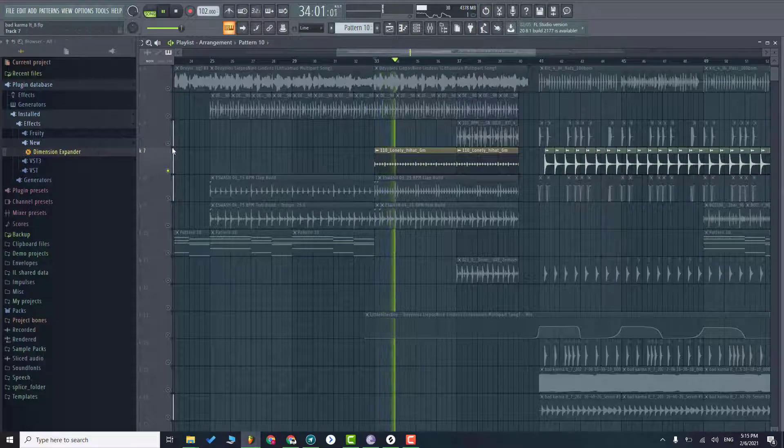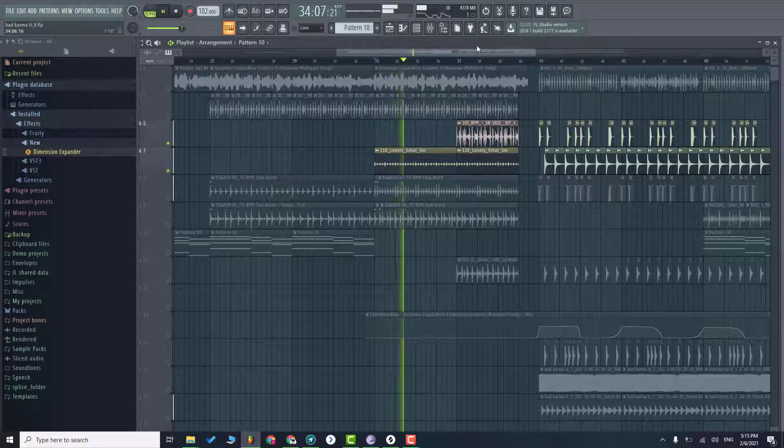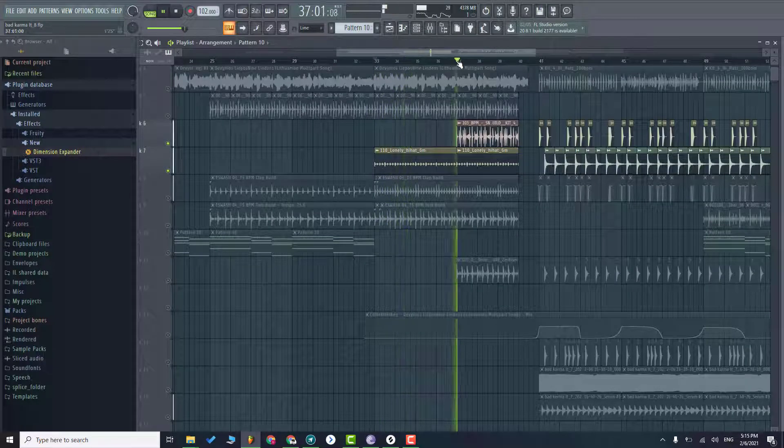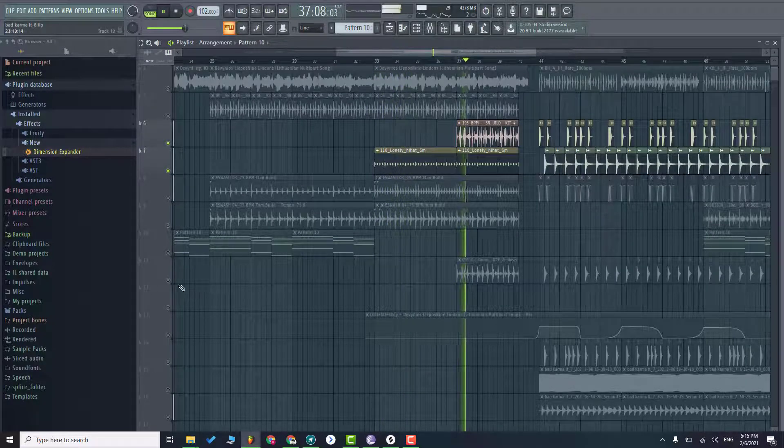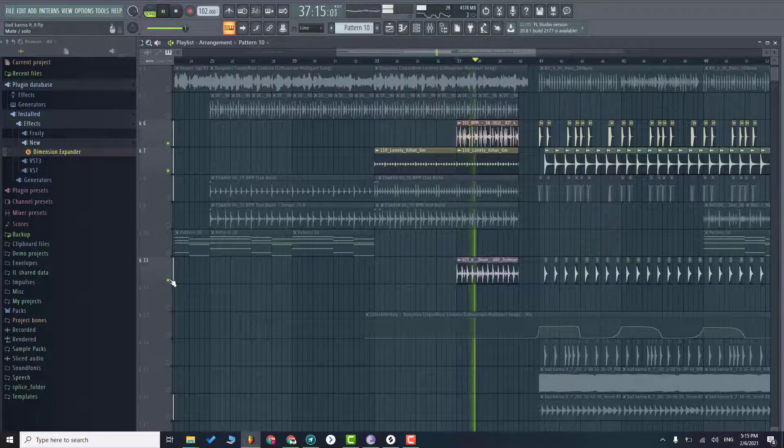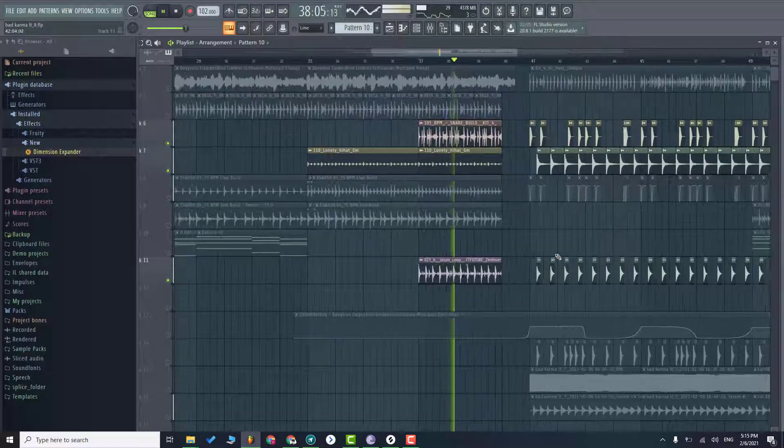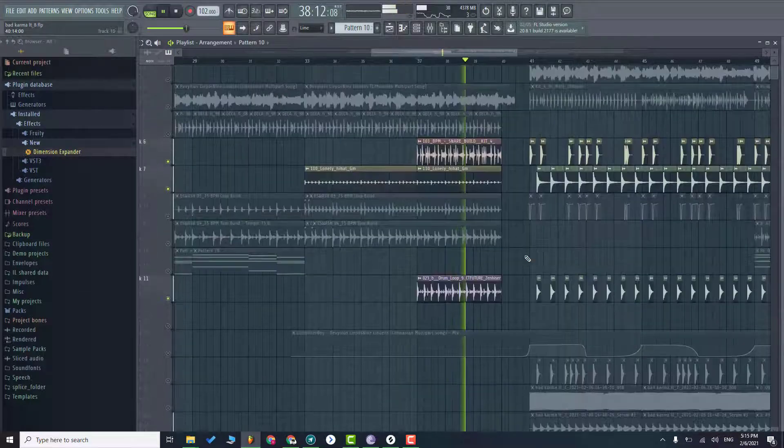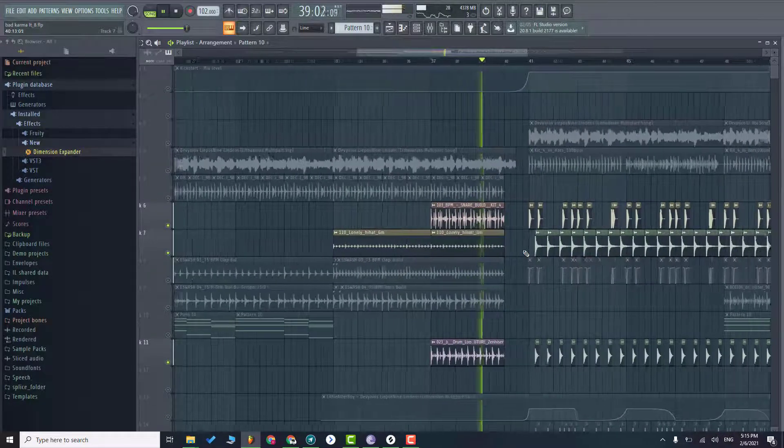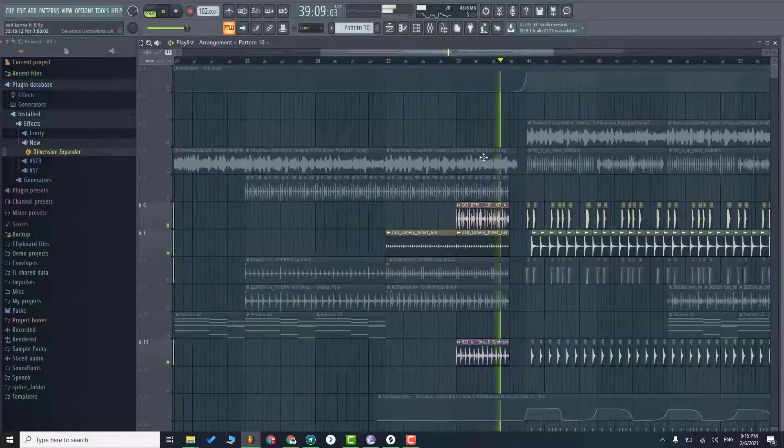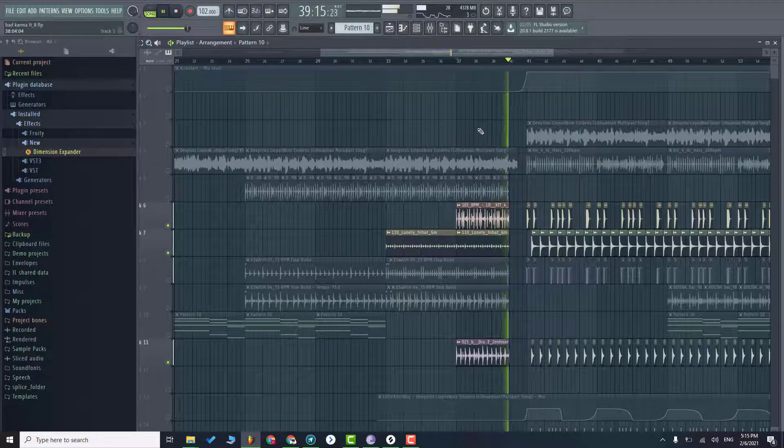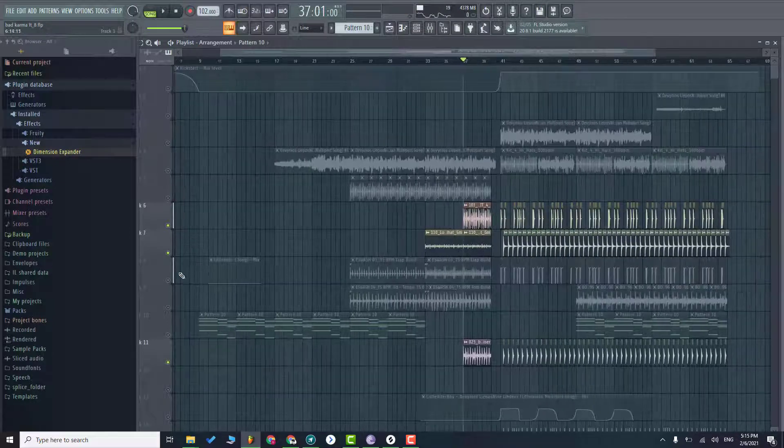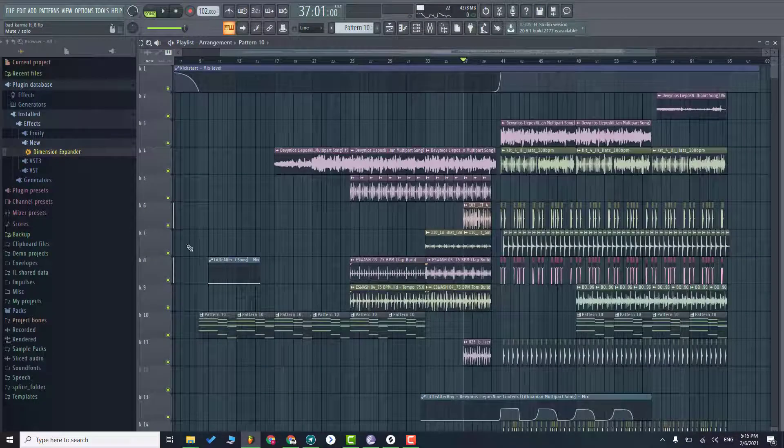Some hi-hats and actual buildup. And on the verse that's it.